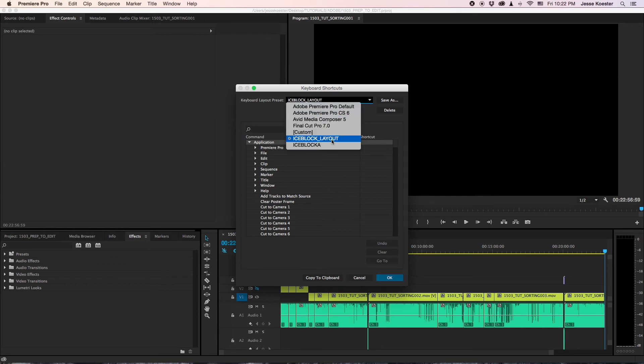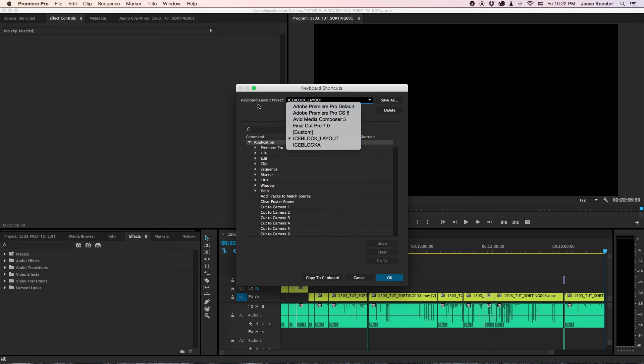This layout is based on the keyboard layout from Final Cut 7 with a couple small changes here and there. The biggest one being that the U key automatically drops footage from your source window into your timeline.